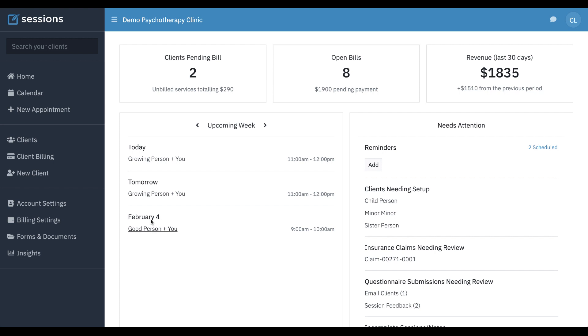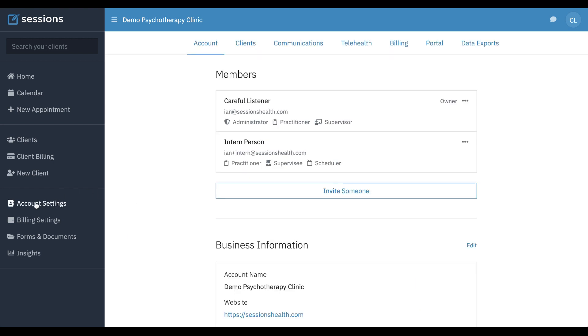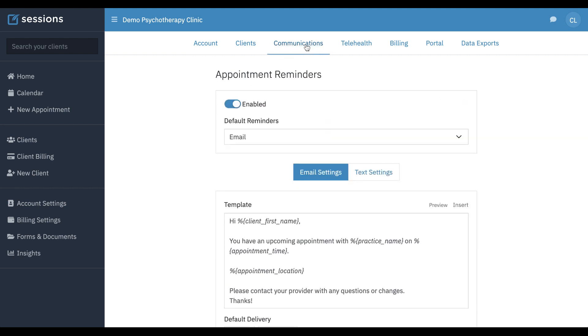The first place we want to go is to account settings and the communications tab, and that's where we're going to find appointment reminders. If this is toggled on, appointment reminders are on. If you want to turn it off, you just click this and turn them off.